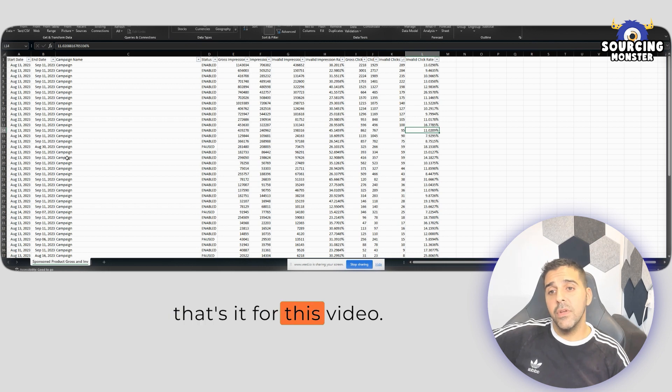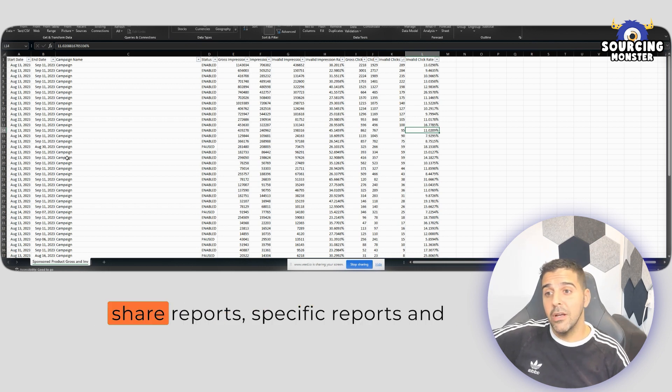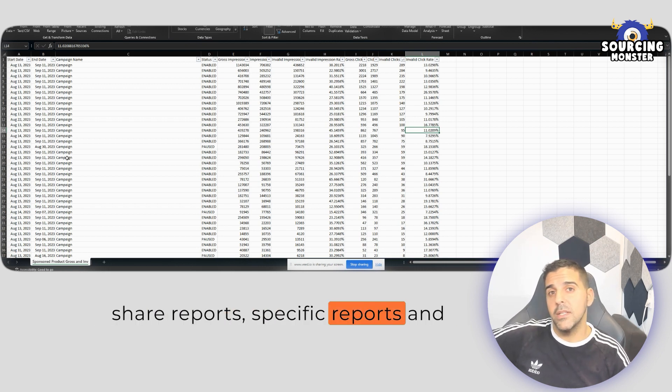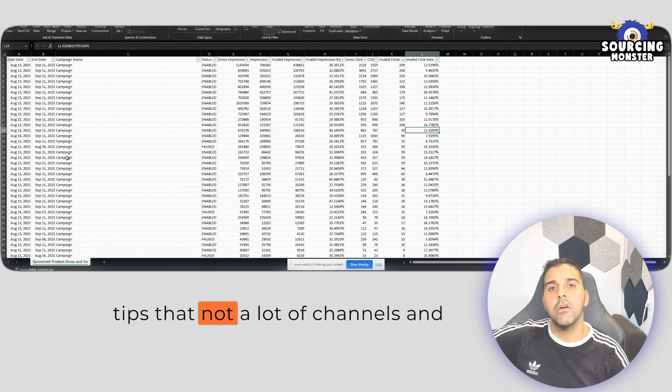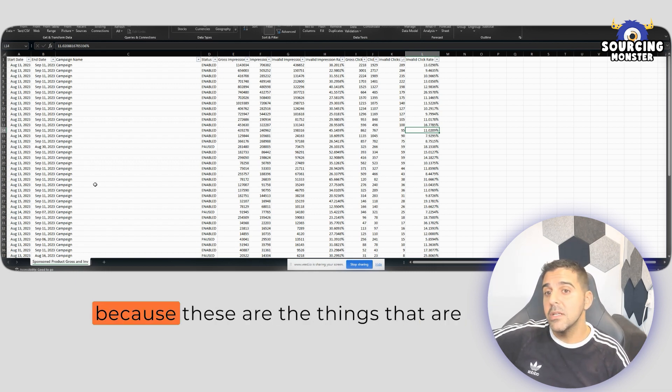That's it for this video. If you like those kinds of videos where I share reports, specific reports and tips that not a lot of channels and sellers are talking about, let me know,